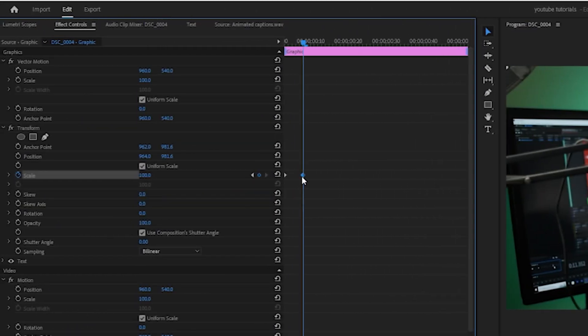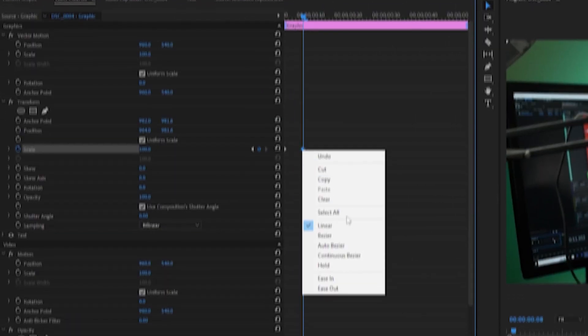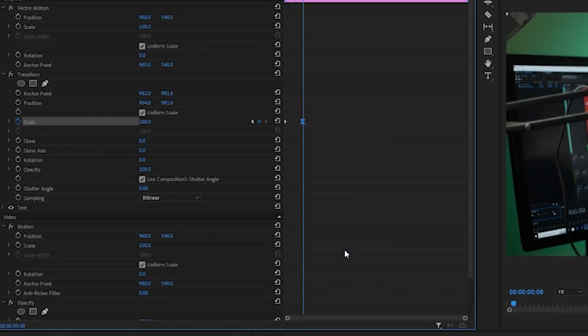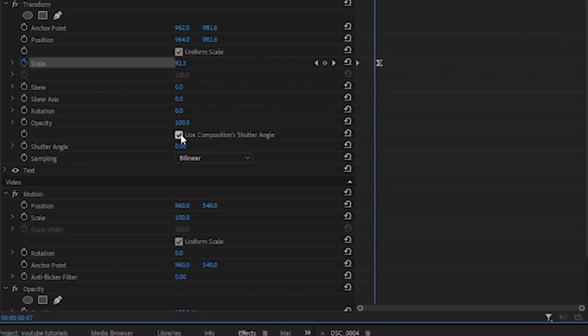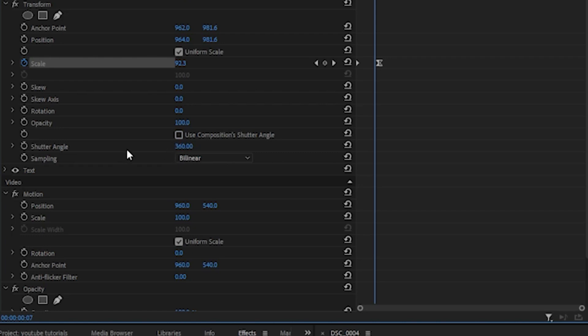Make sure that you uncheck this 'use composition shutter angle' and place the shutter angle to a higher number. I like to go with the maximum, that is 360. It creates a smooth motion blur whenever it's zooming in.